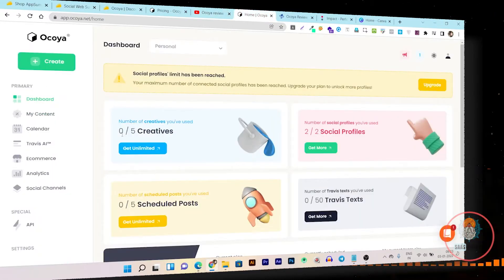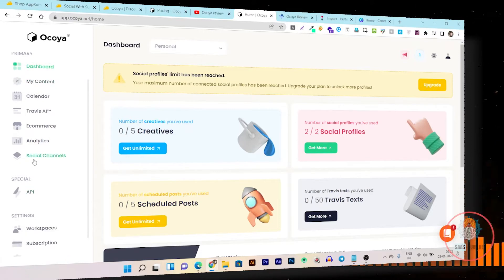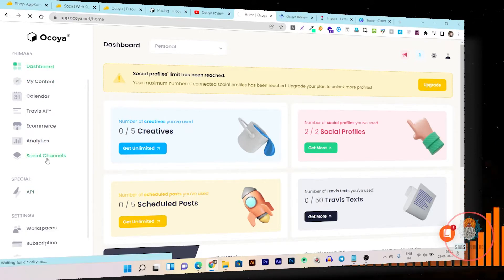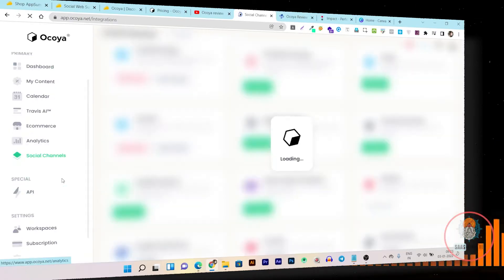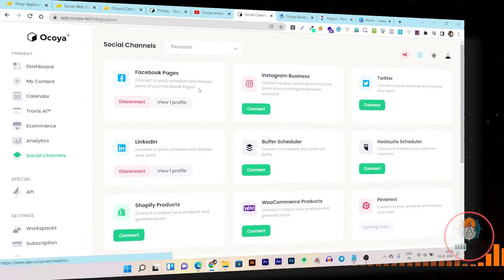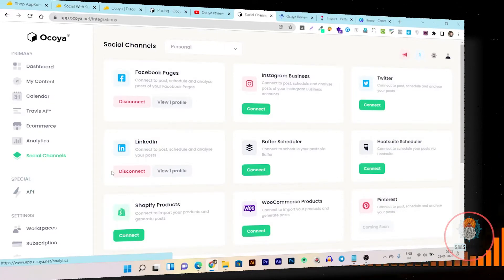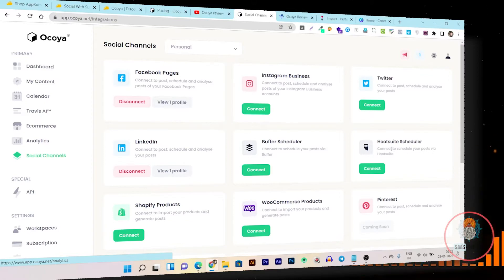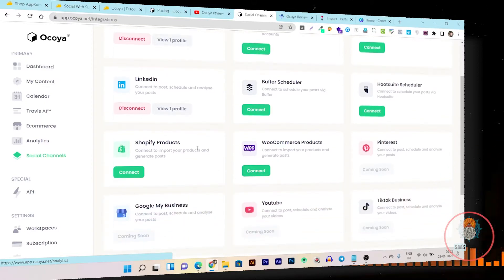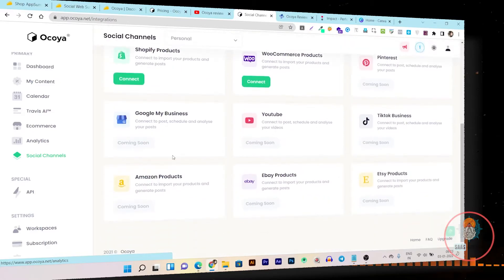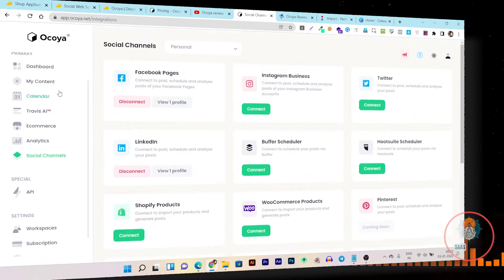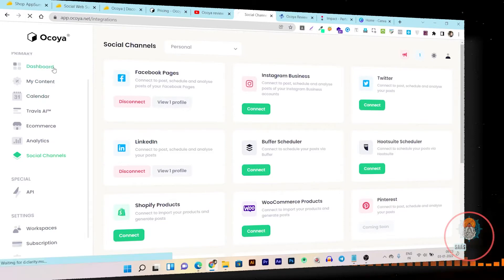This is the Ocoya dashboard. Let me show you all the types of social accounts you can link with this tool: Facebook pages, Instagram, Twitter, LinkedIn, Buffer Scheduler, Hootsuite Scheduler, Shopify, WooCommerce, Pinterest — every type of account you can link with this social media management tool.